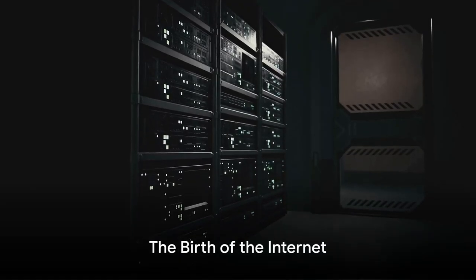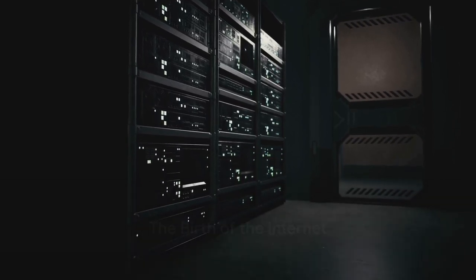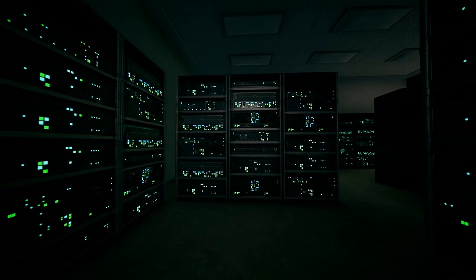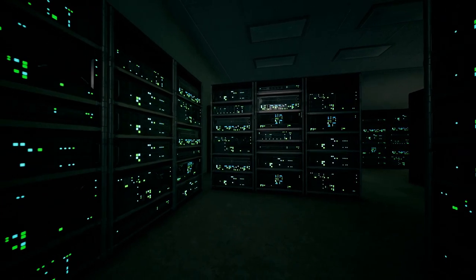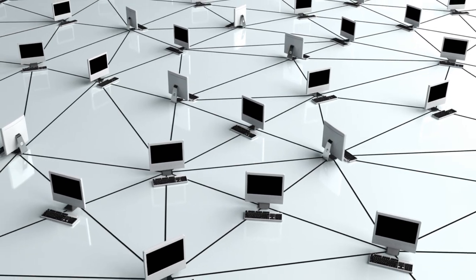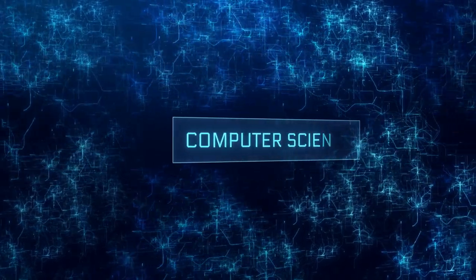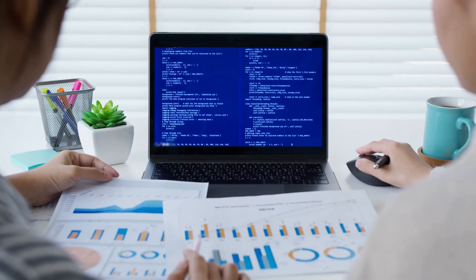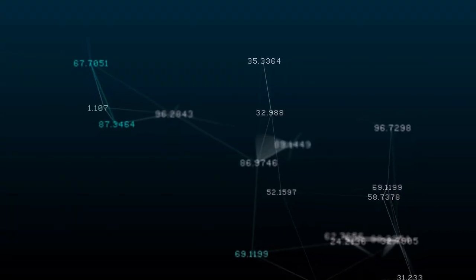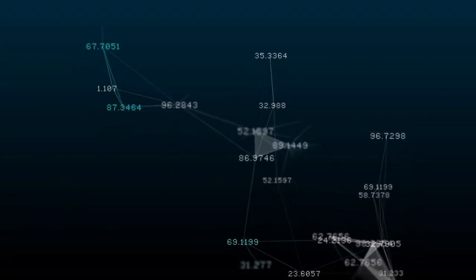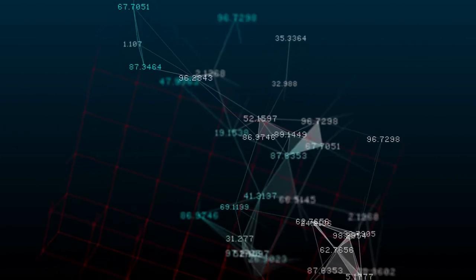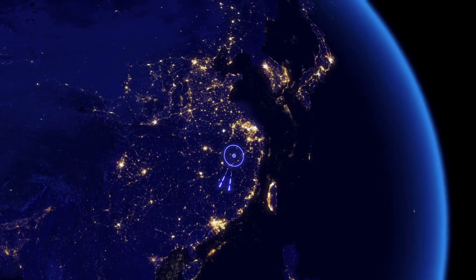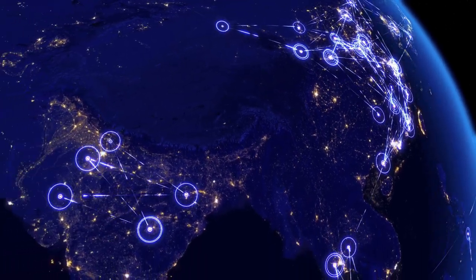Let's kick things off with a little history lesson. The journey of the internet, this vast digital universe we navigate daily, started with a whisper. In the late 1960s, the US Department of Defense embarked on a project called ARPANET. Picture this: a group of scientists and engineers passing notes in class, except these notes could travel instantly over great distances. It was the genesis of a revolution, the first whisper in what would become a global shout, connecting the world like never before.